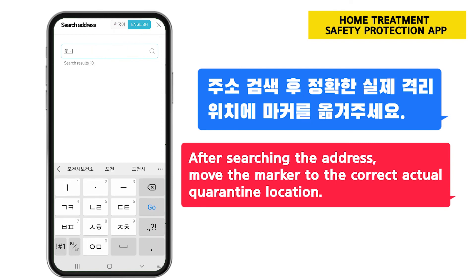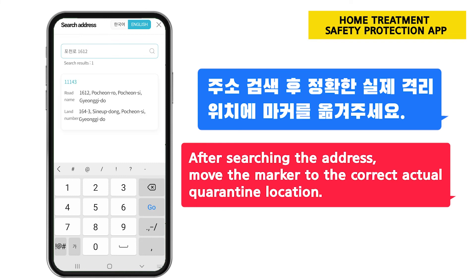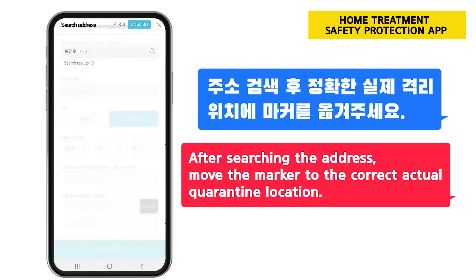After searching the address, move the marker to the correct actual quarantine location.